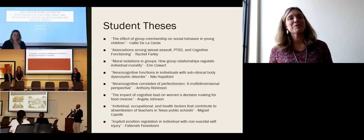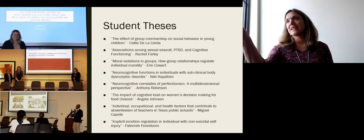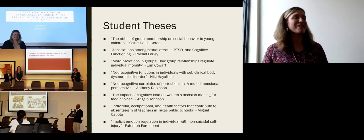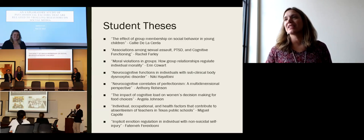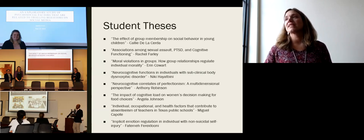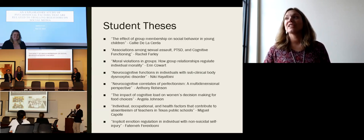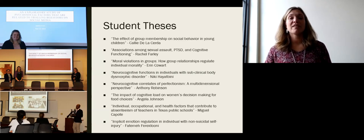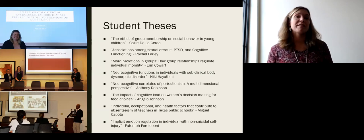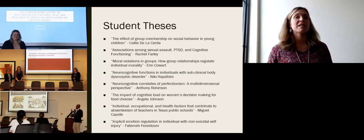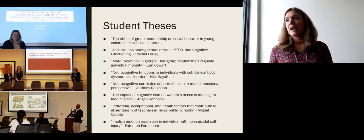Nearly 100% of students complete a thesis, culminating in a thesis defense. Today's three students are either completed or finishing theirs this spring: Callie studied group membership effects on social behavior in young children; Rachel is studying associations among sexual assault, PTSD, and cognitive functioning; and Aaron is studying moral violations in groups and how group relationships regulate individual morality. The variety of thesis topics illustrates the range of research interests, and students can design studies matching both their mentor's expertise and their own interests.